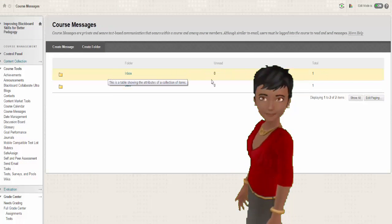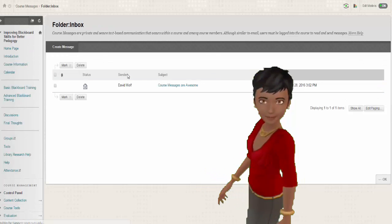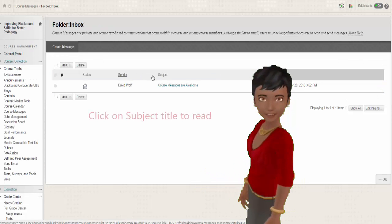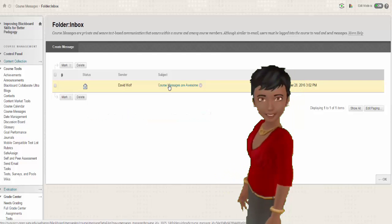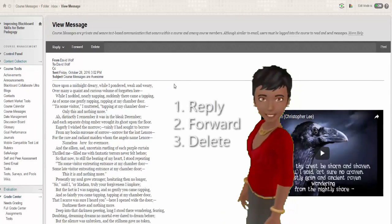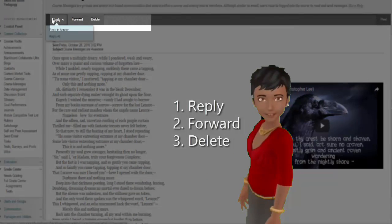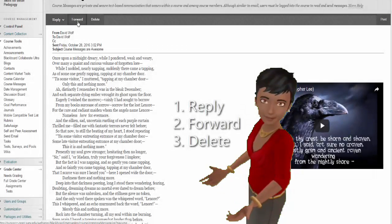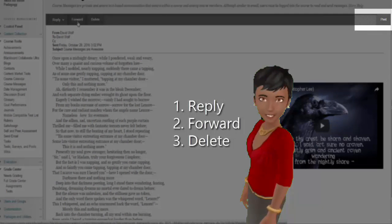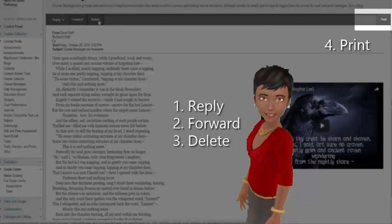Retrieving a message requires that you select the inbox. Click the Inbox link, then click on the subject of any email in the inbox to read the message. Once you have read the message, you have the option of: 1) using the Reply button to respond to the sender, 2) using the Forward button to forward the message to another user, 3) using the Delete button to remove the message from your inbox, 4) clicking the Print button to print the message, or 5) using the OK button to return to your inbox.